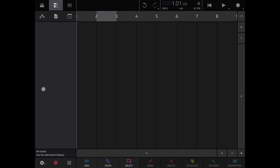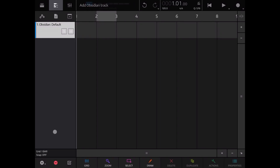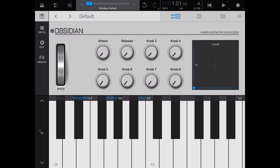We are on the song editor. Down here is where you see your tracks. If you click on the plus sign you add a track — by default an Obsidian default track, which is the default internal synth that Nano Studio comes with. You can solo or mute that part. If you double click on a part you go directly inside that particular instrument, in this case the Obsidian synth.